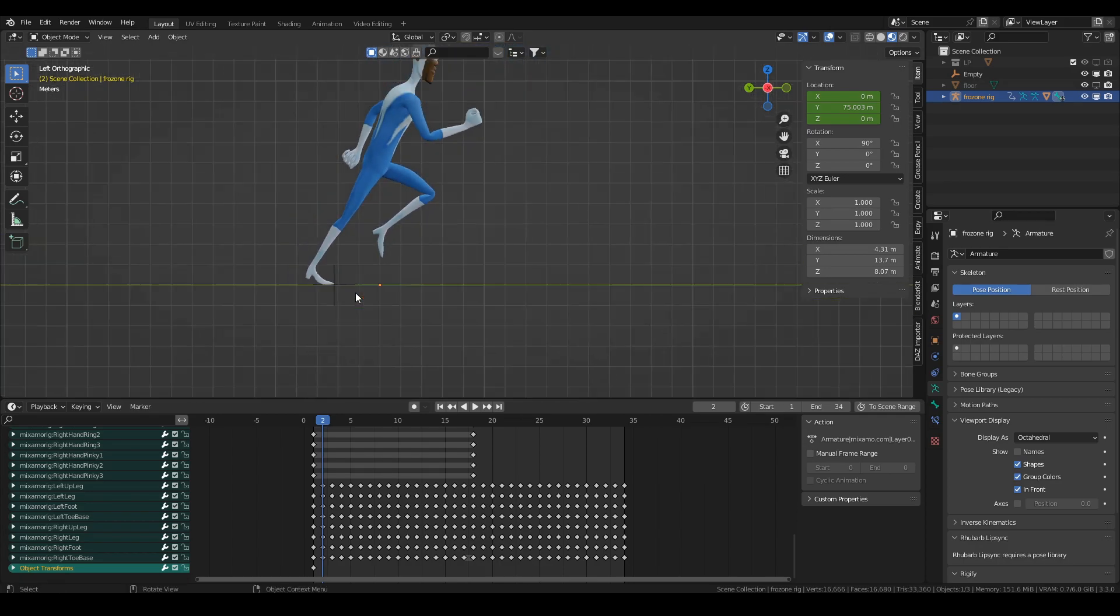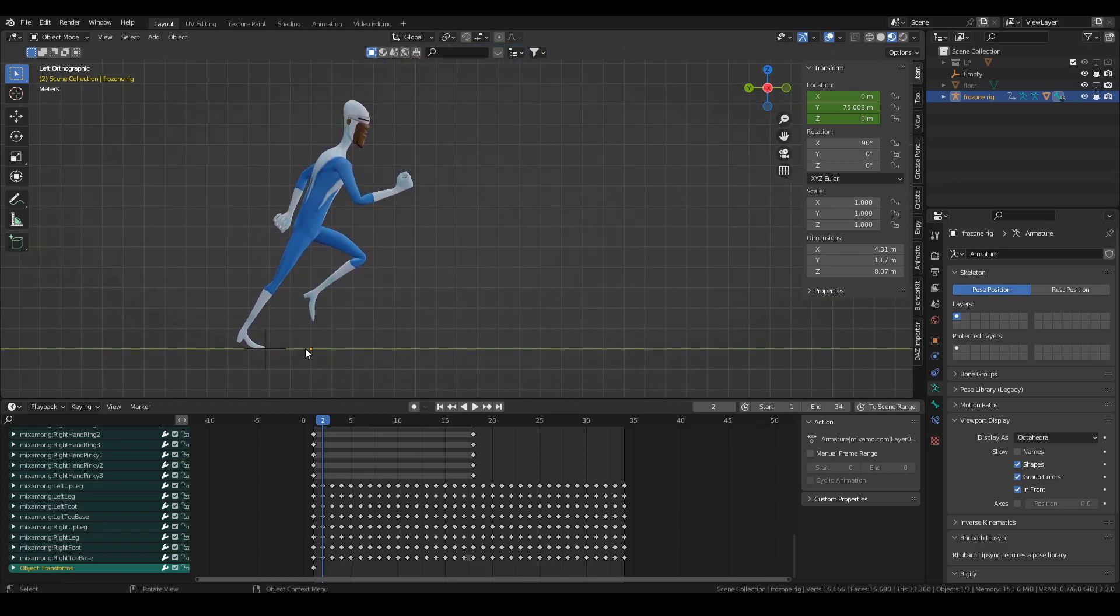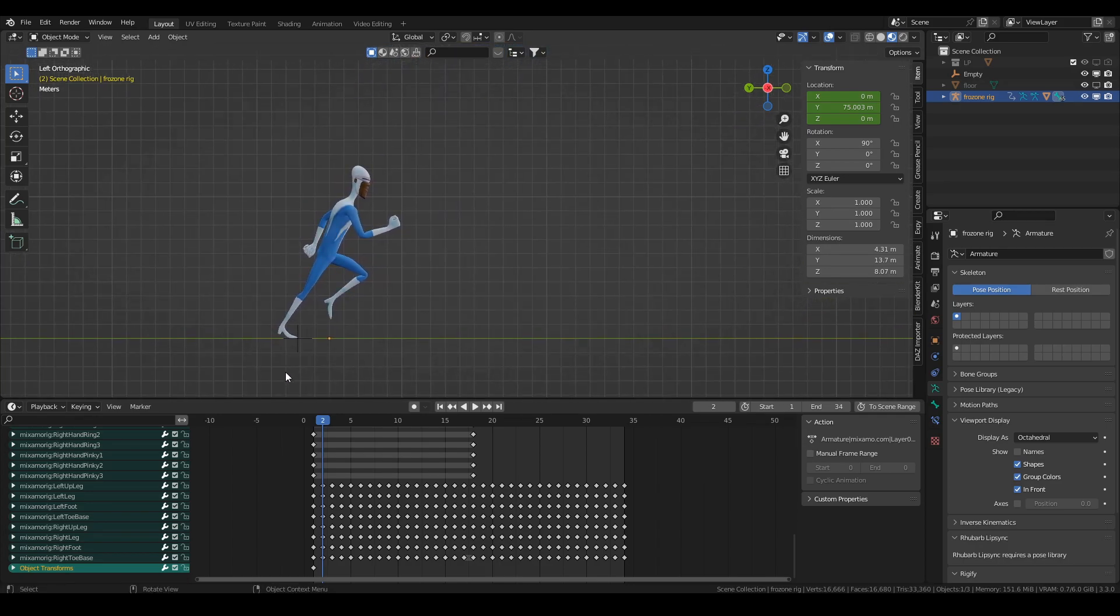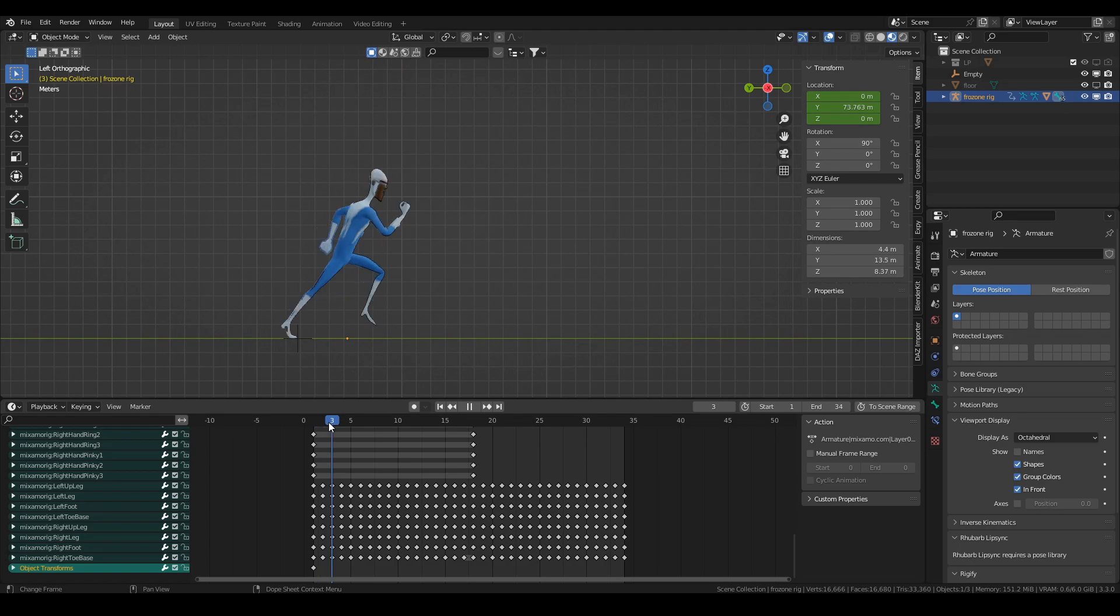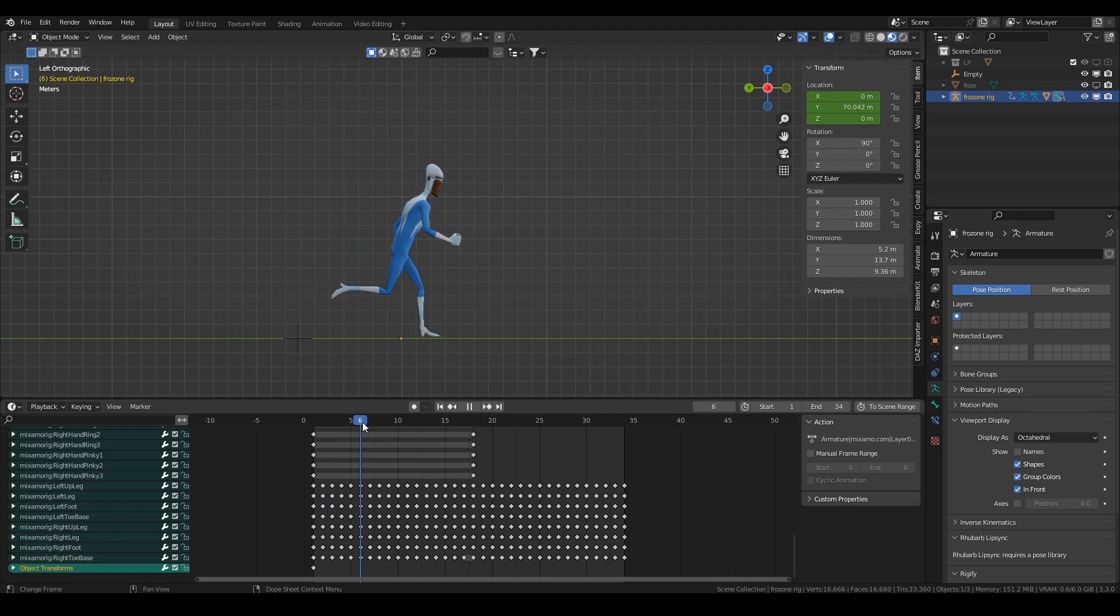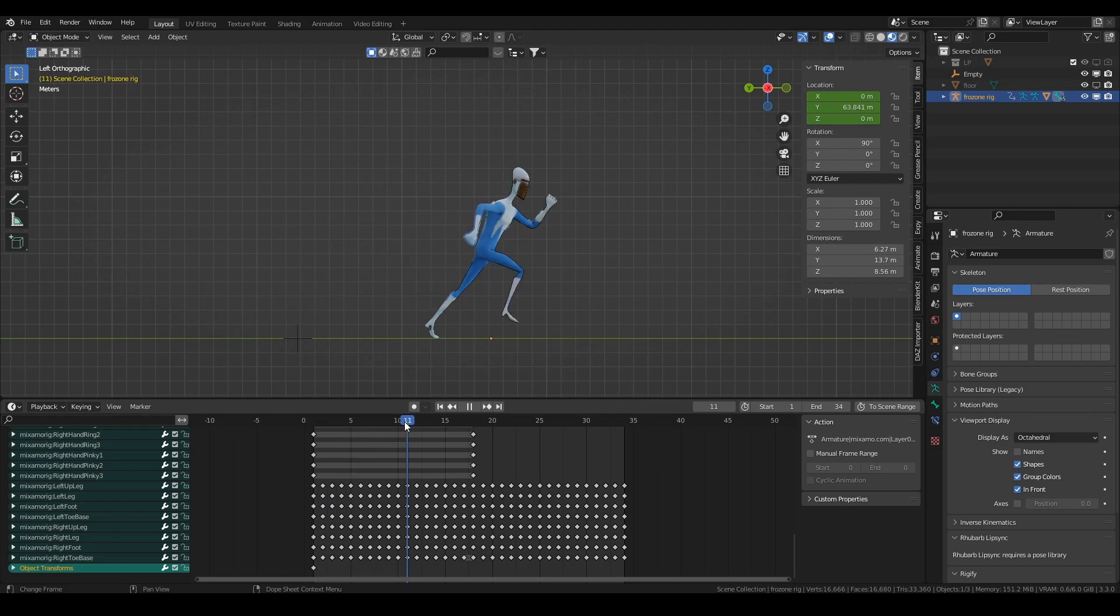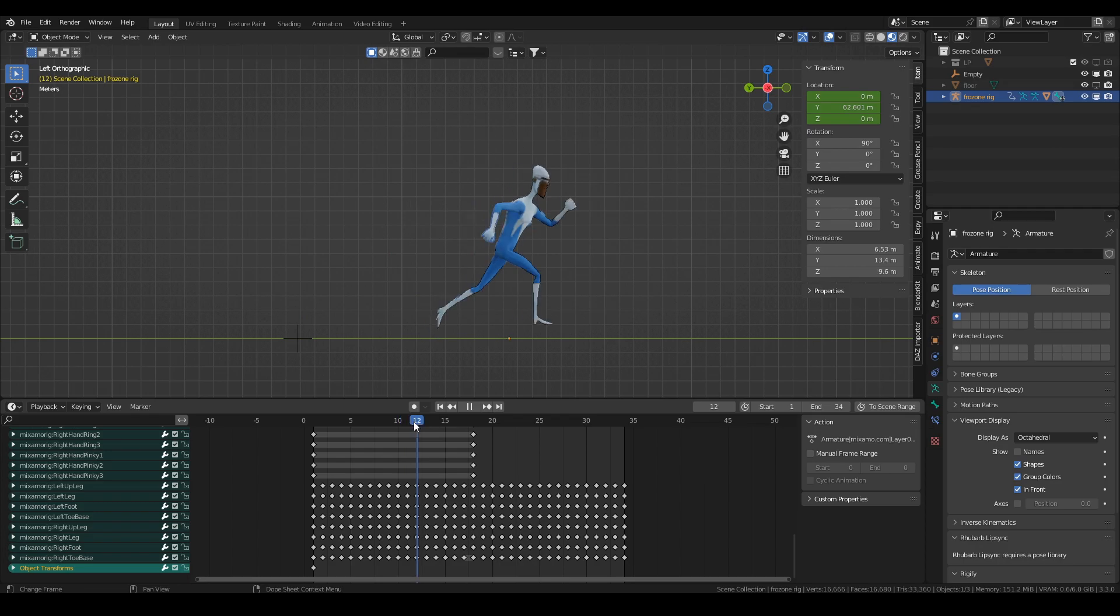So now if I zoom out a bit here you can see that he no longer slides. His foot is always sort of locked in the right position as he runs.